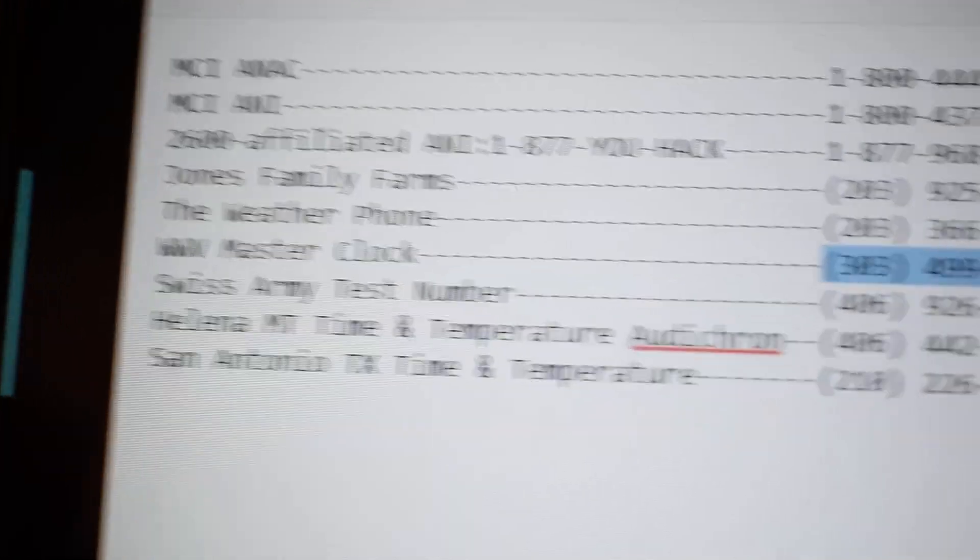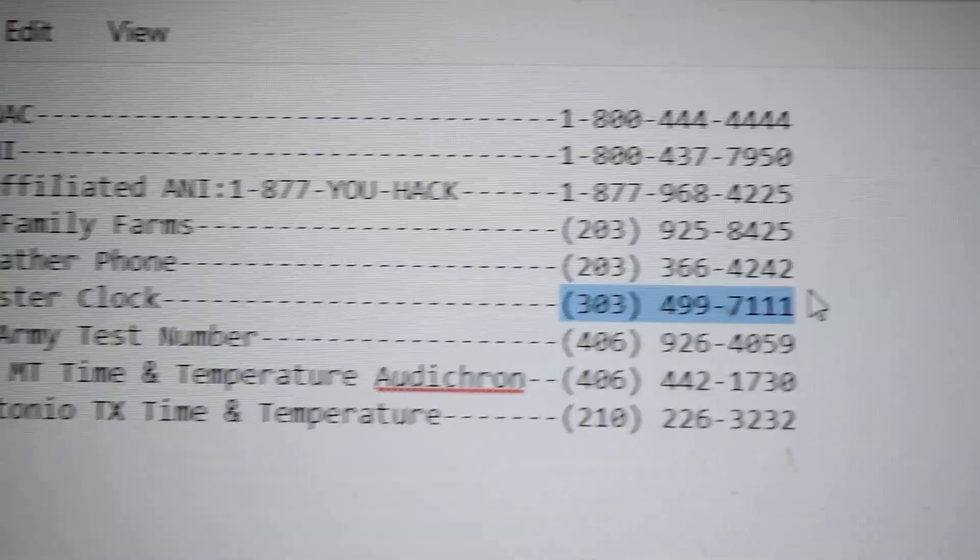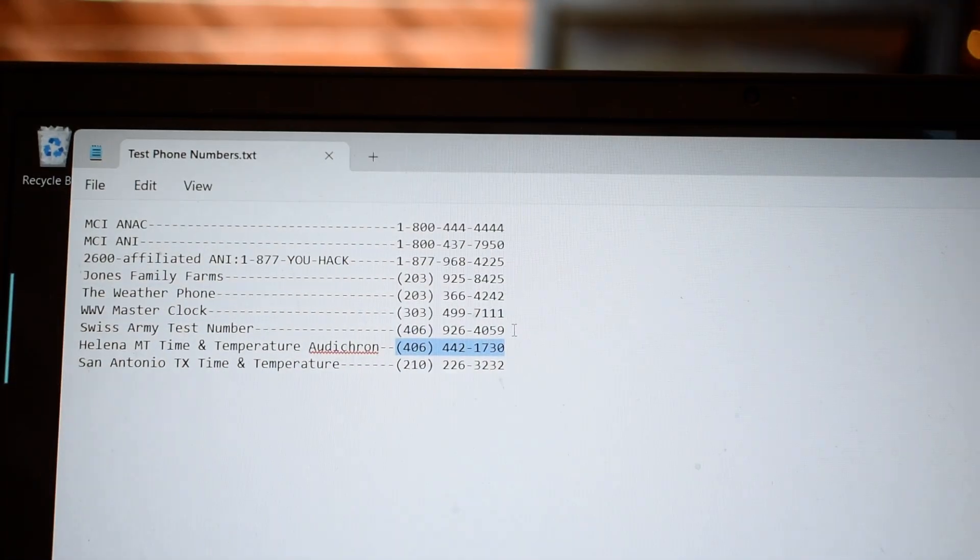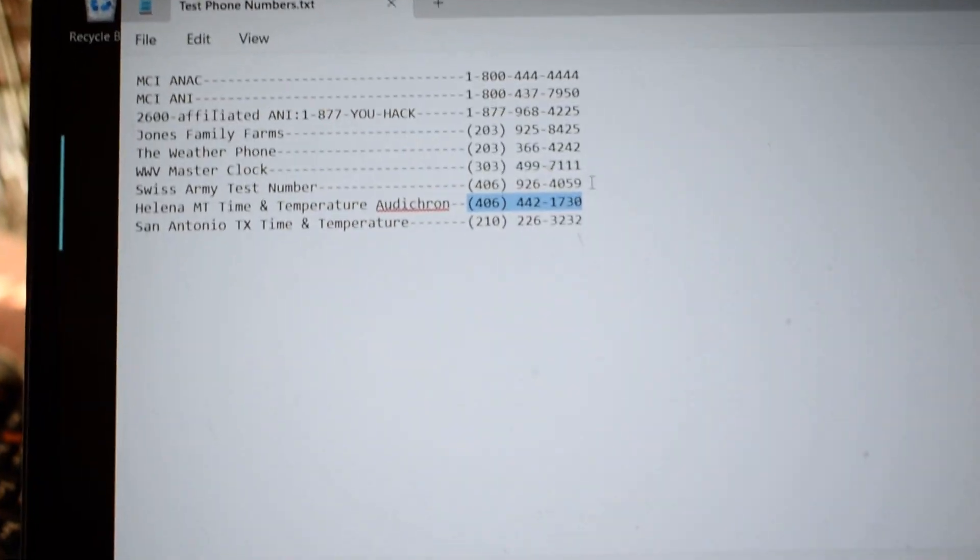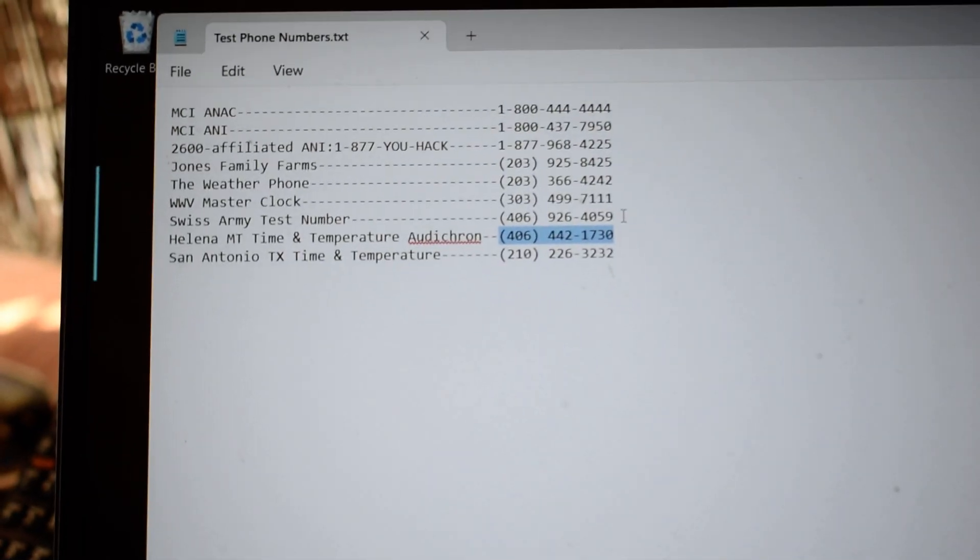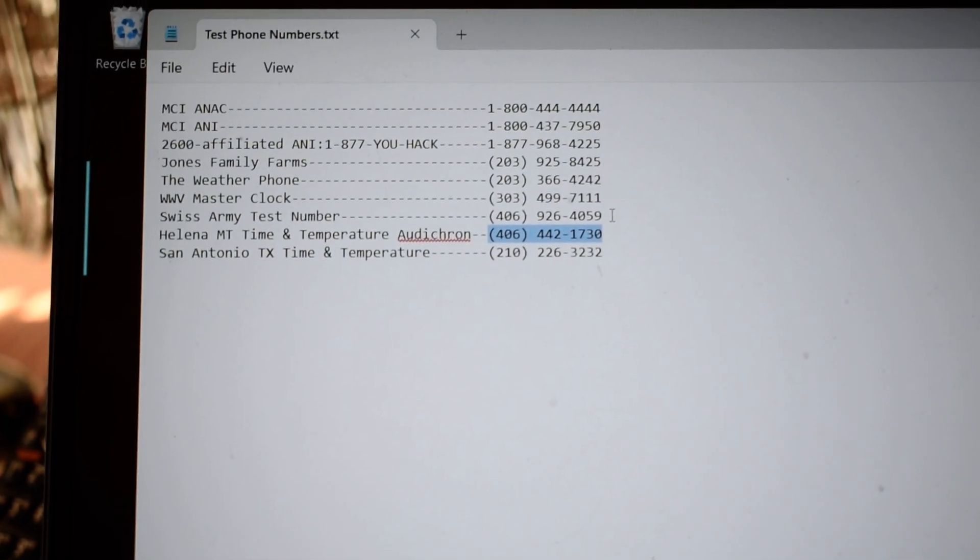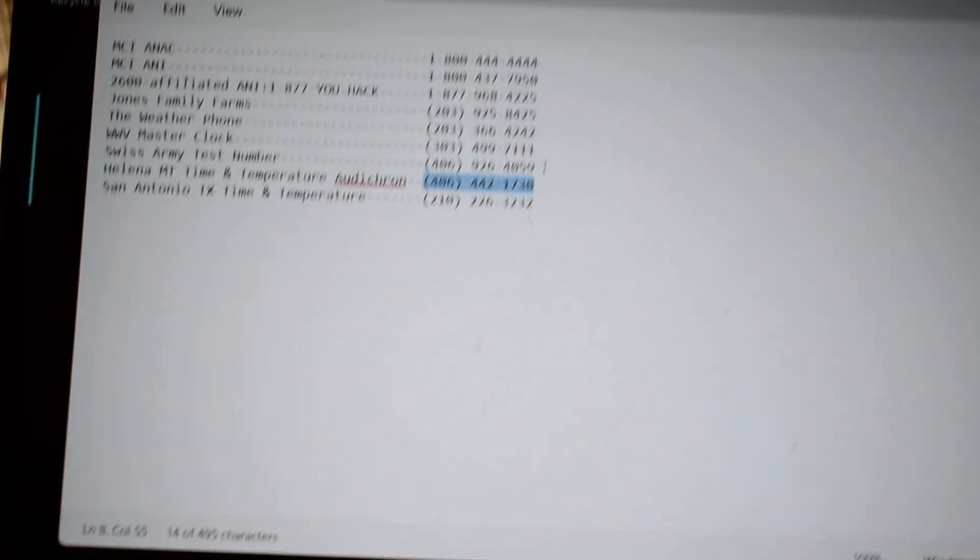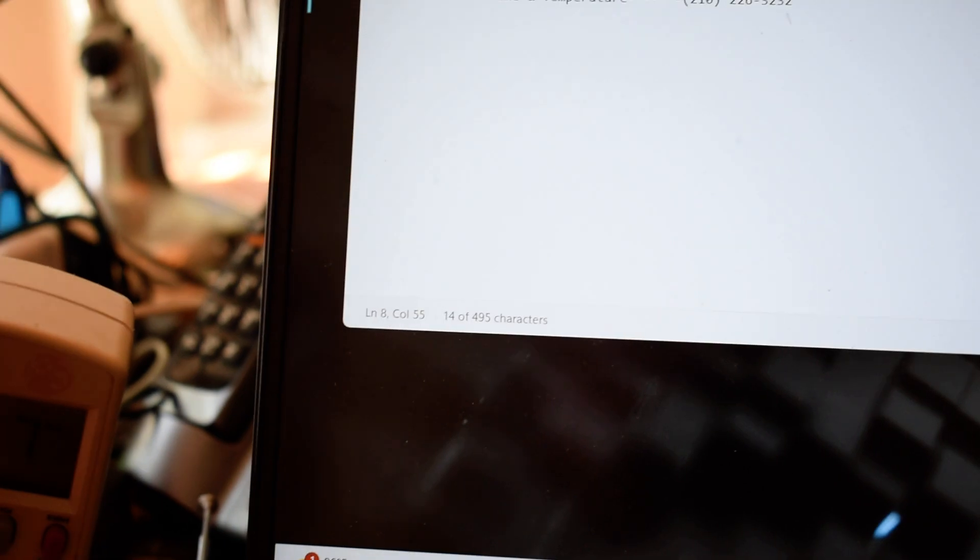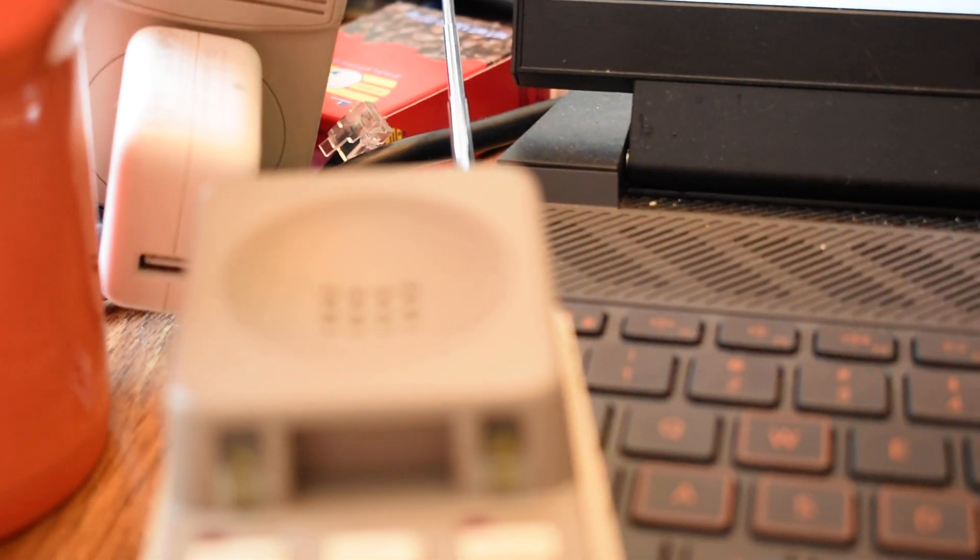Okay. That's the WWV Master Clock number. Actually, I think I'll do a different number. Let's see here. The Helena, Montana Time and Temperature Audichron. Yeah, whoops. Helena, Montana Time and Temperature Audichron machine. It's a legit old school Audichron. Google those if you don't know what the heck that is.